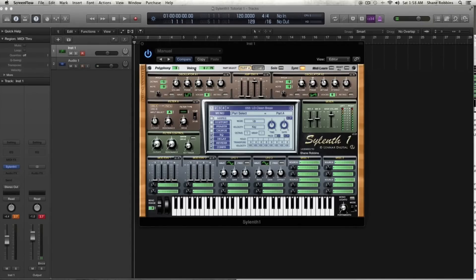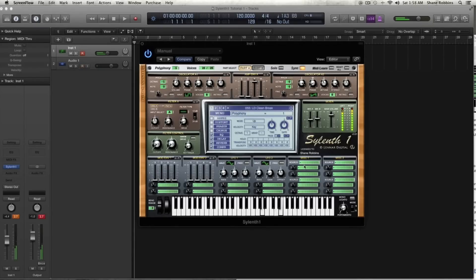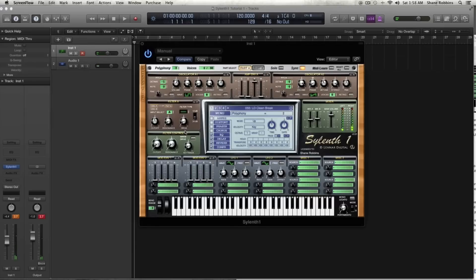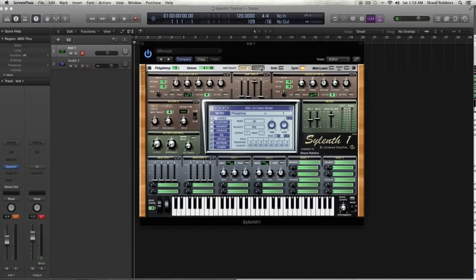So this top bar right here, let's cover that. You have a polyphony number, where this controls how many notes you can play at once. So if you have it set to two, and you try playing a triad, it's picking which notes to play by whichever one you key first. You have a voice tab here, and then you have these part A and part B tabs, which toggle back and forth between the pages in the synth. And then you have this solo button.